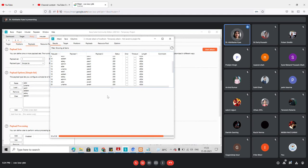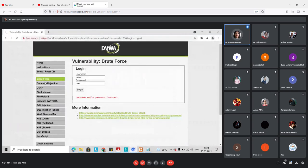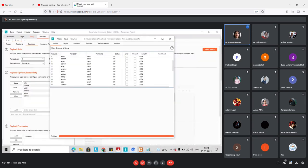If everyone can download these software tools, we can do this demo again tomorrow and practice together. We can also plan other attacks like command injection, CSRF, and SQL injection. The attack has now finished.